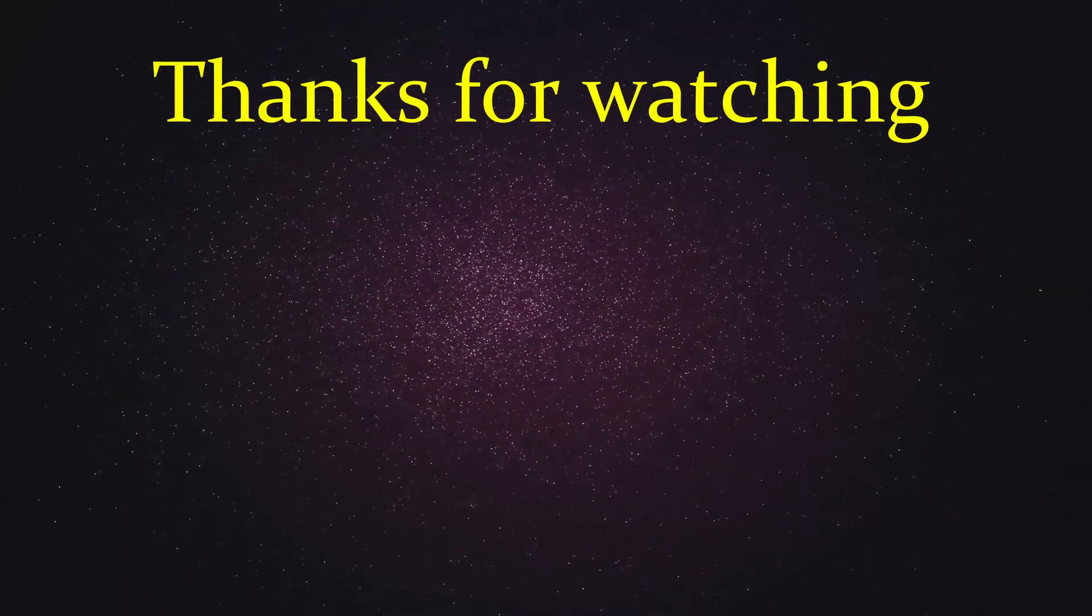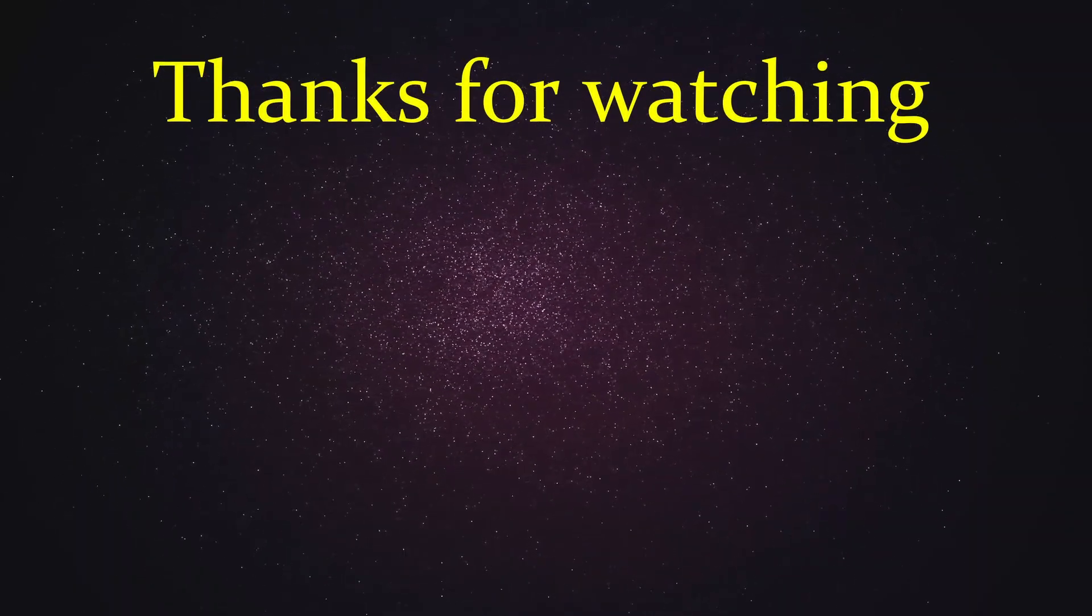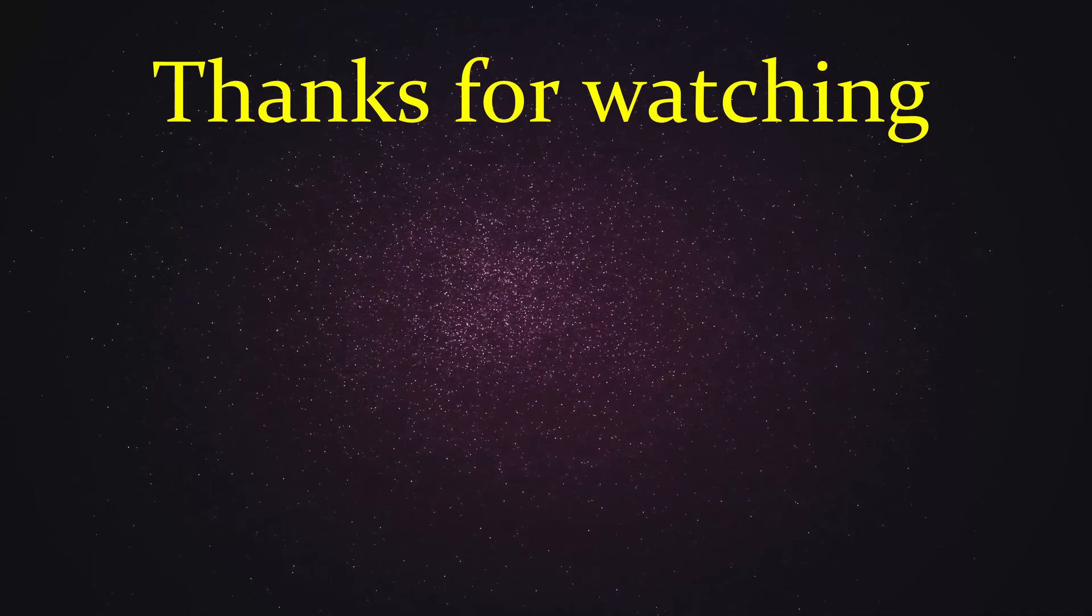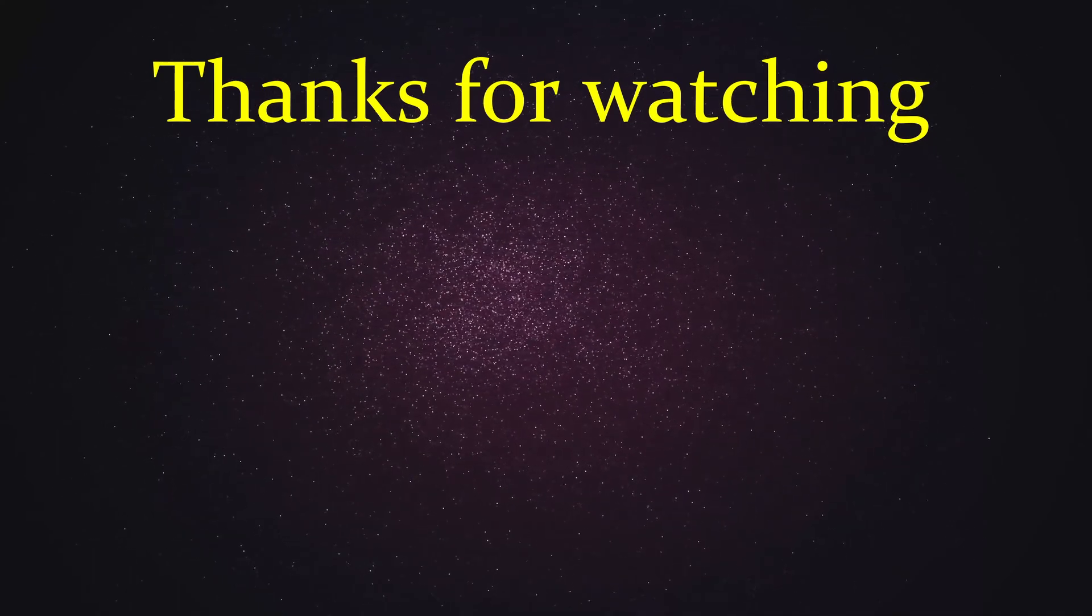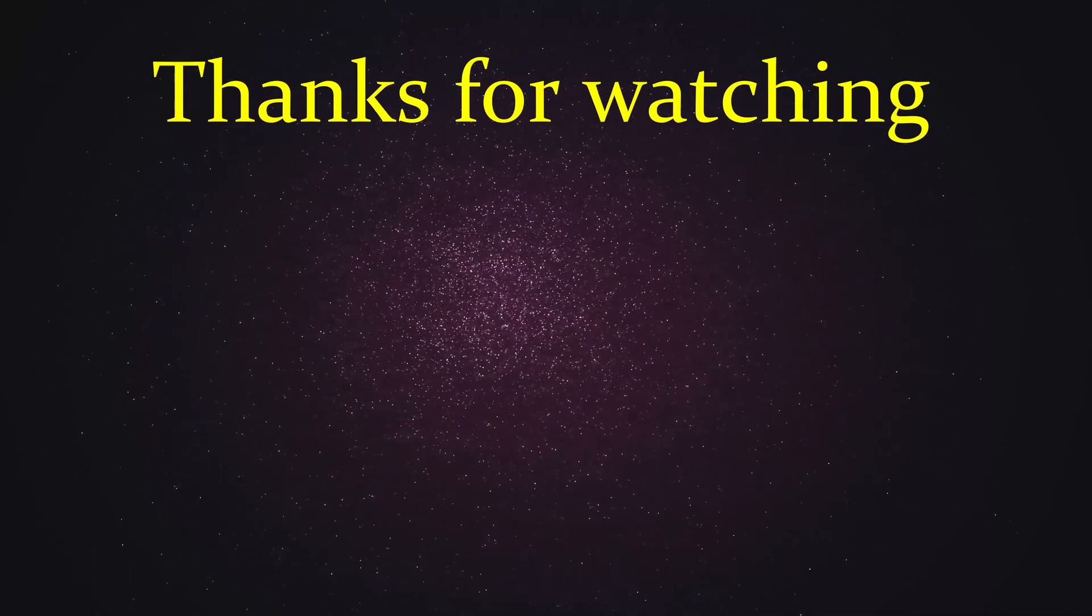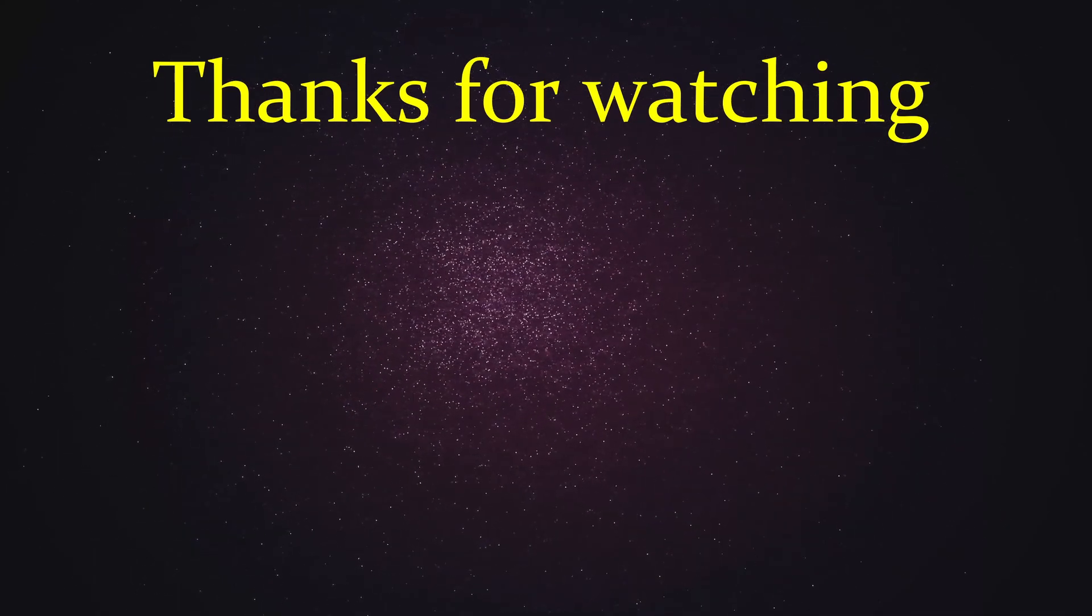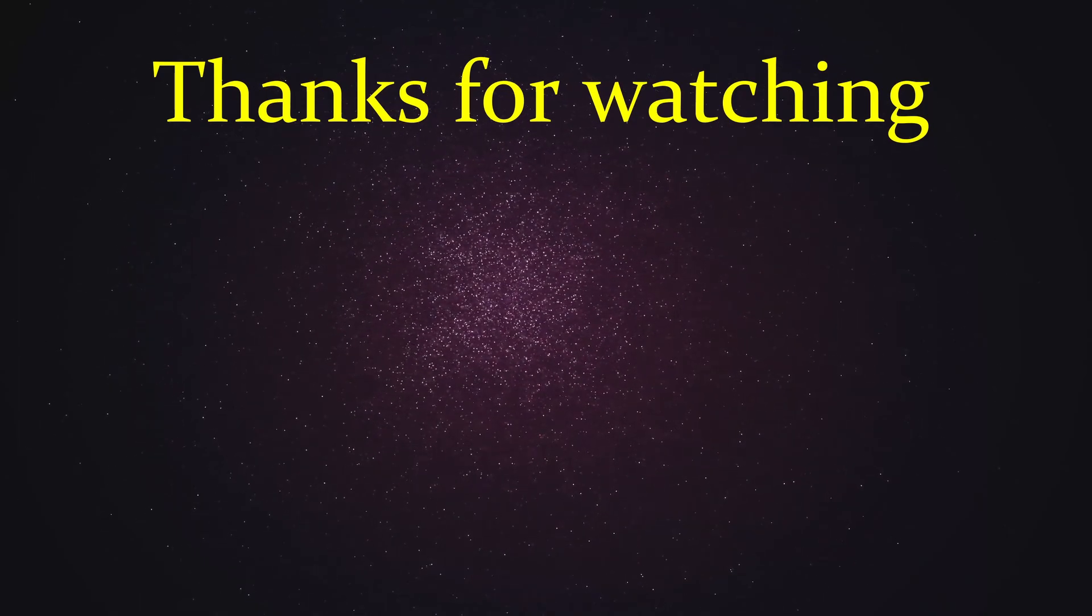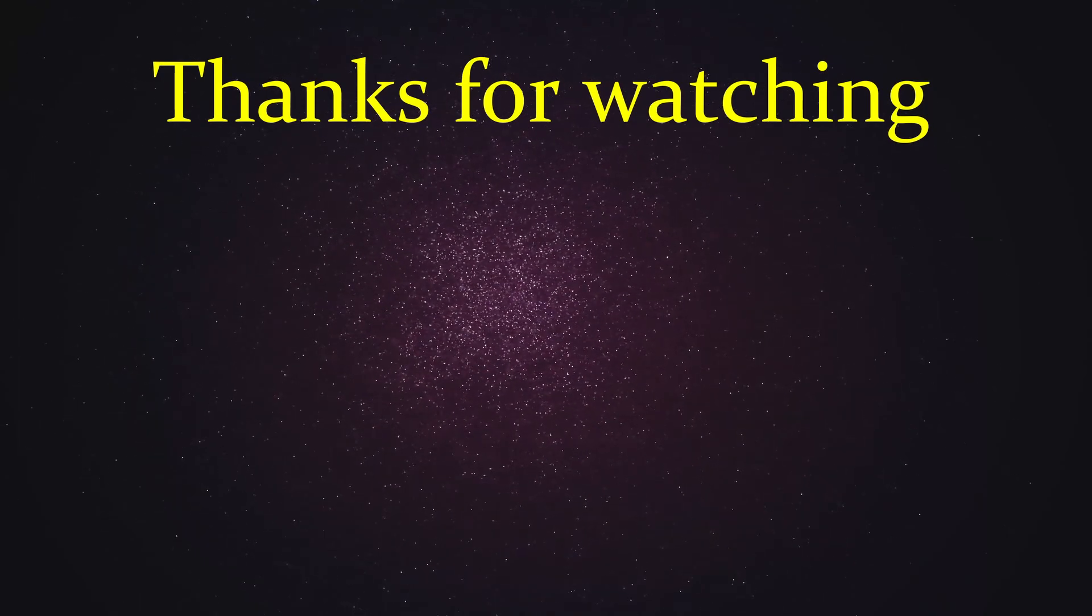Well that's it for another video. Thank you for watching and if you want to help please share and like the video, it would be greatly appreciated. Till next time.